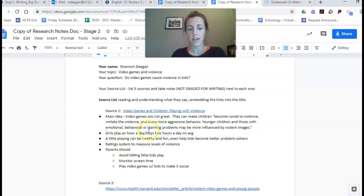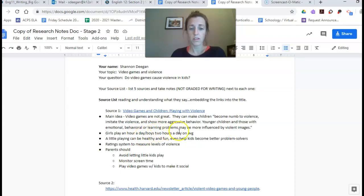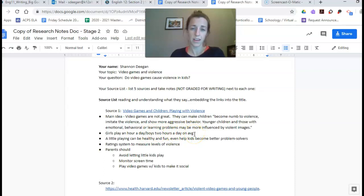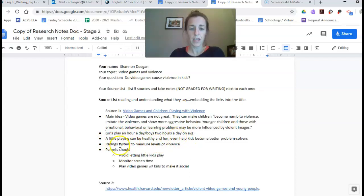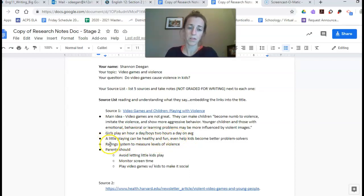Girls play an hour a day, slash which means new idea. Boys play two hours a day on average, AVG. Anywhere I can I'm making things small. A little playing can be healthy and fun, even help kids become better problem solvers.